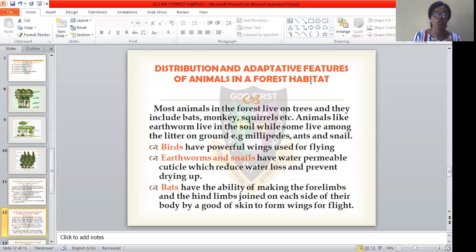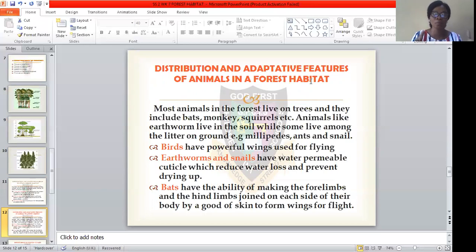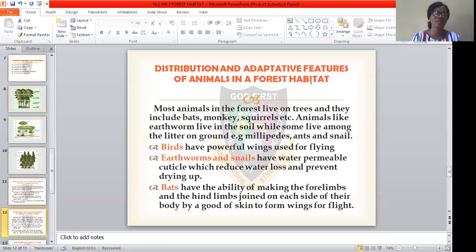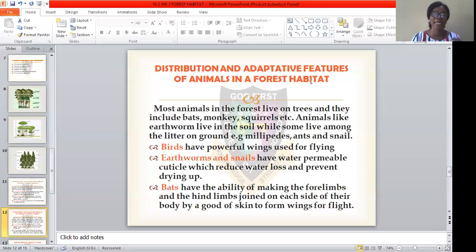Now let's talk about the distribution and adaptive features of animals that reside in forest habitats. Most animals in forest habitats live on trees, including bats, monkeys, squirrels, and many others. Some animals live on the soil surface, while others live among litters — the leaves that fall from the trees. Examples of such organisms include millipedes, ants, and snails. Birds have powerful wings which help them fly high in the atmosphere. Snails and earthworms also have water-permeable cuticles which reduce water loss and prevent them from drying up.